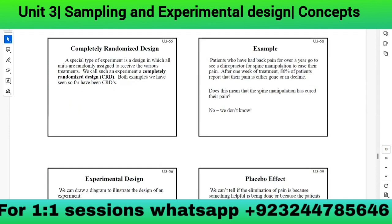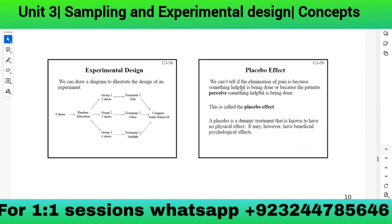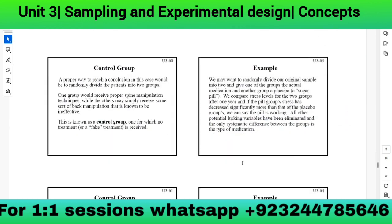Patients with back pain for over a year went to a chiropractor for spine manipulation. After one week, 86% reported their pain was gone or declining. But does this mean spine manipulation cured their pain? We cannot tell if the elimination of pain is because something helpful was done, or because the patient merely perceived something helpful was being done. This is called the placebo effect — a placebo is a dummy treatment known to have no physical effect, but may have a beneficial psychological effect.